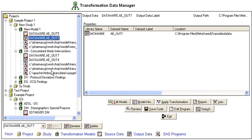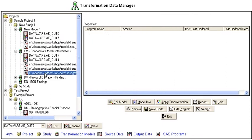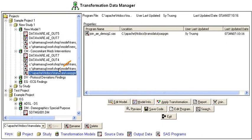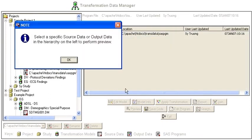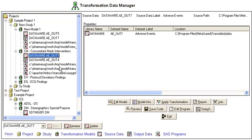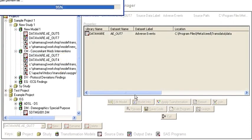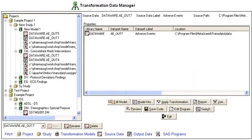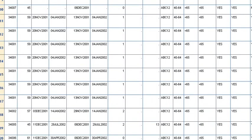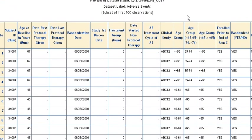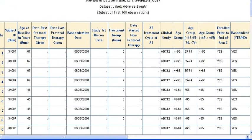If you select a program and click on preview, it will generate the same message about going to a source data, and it will default to the closest source data within the same transformation model. From there you can click on preview and take a preview of the data points within that selected data set.